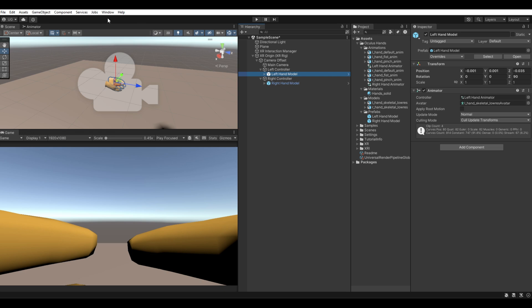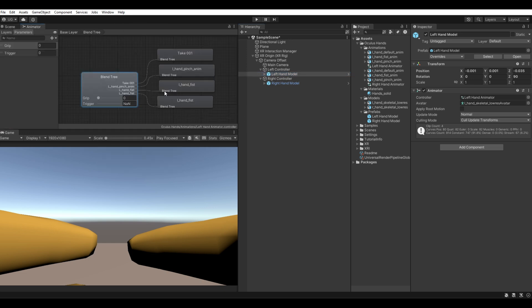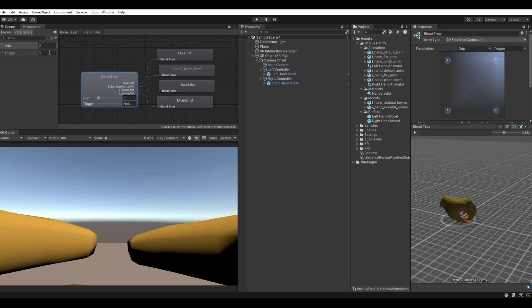Let's open the Animator window and see which values we will change to animate the hands. Here we have two parameters: Grip and Trigger. When these values change, the animation will change respectively.